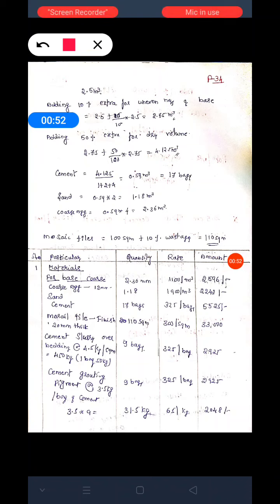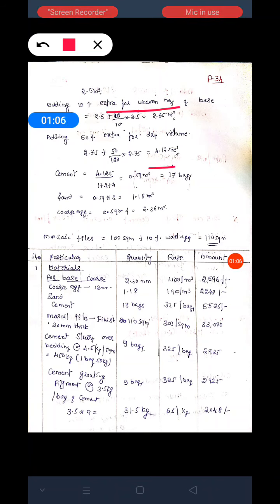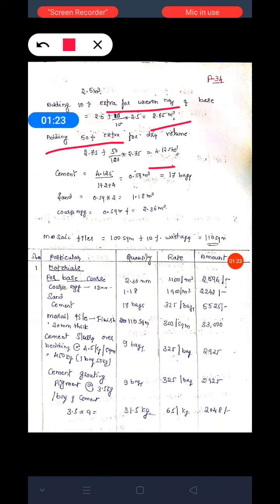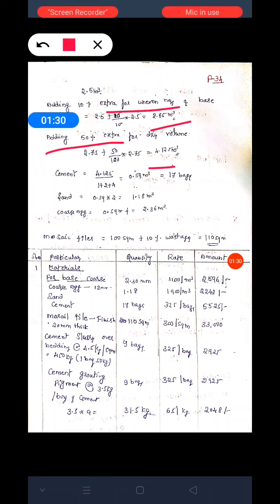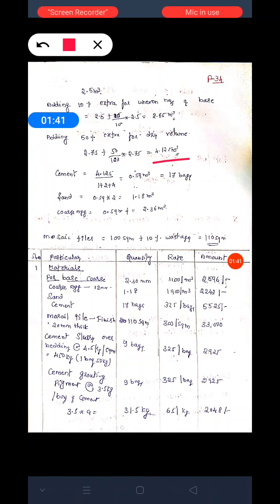We are adding around 10 percent extra for the concrete of 2.5 centimeter thick floor. After adding 10 percent extra, we got the total proportion is 2.75 cubic meters. Then we are adding 50 percent extra for dry volume. After adding the 50 percent extra, the total dry volume equals to 4.25 cubic meters.